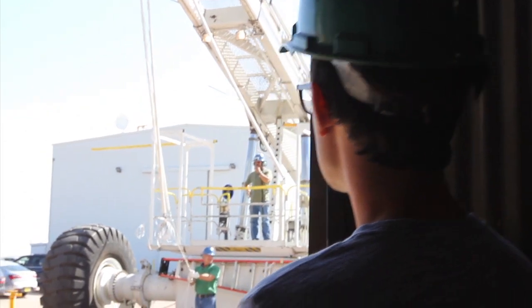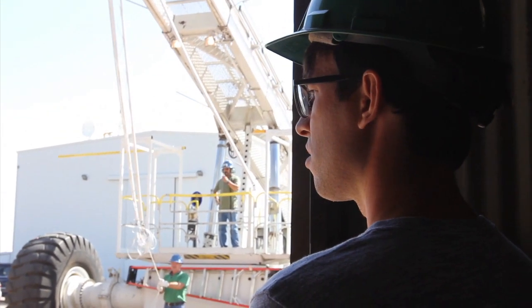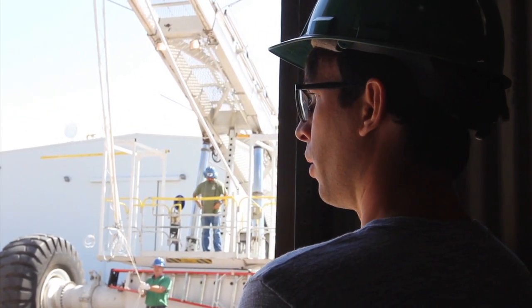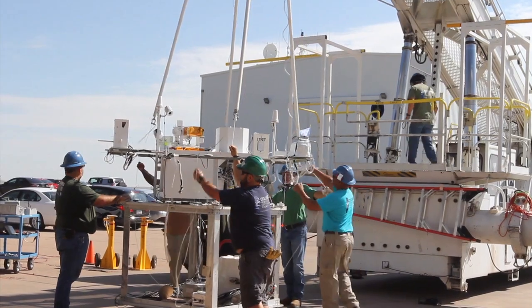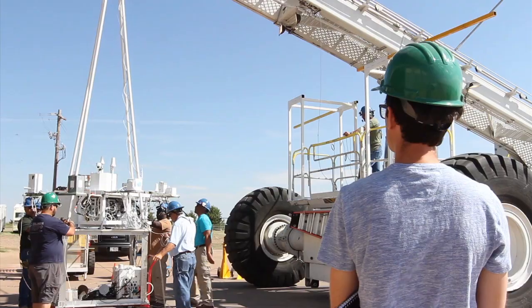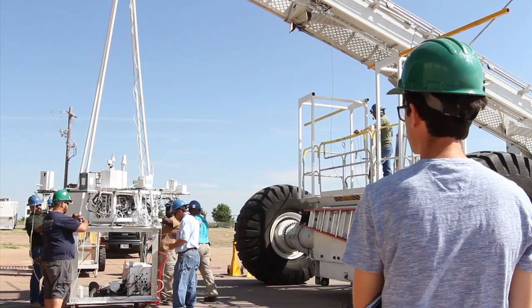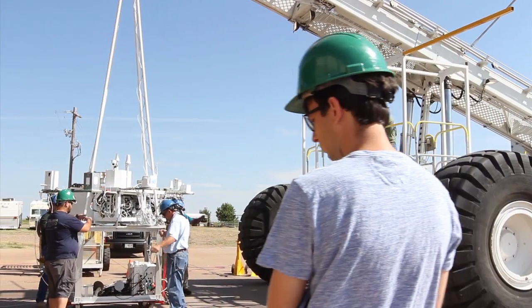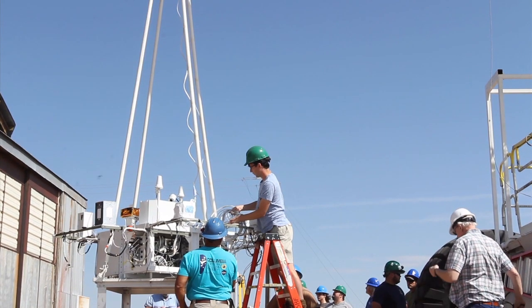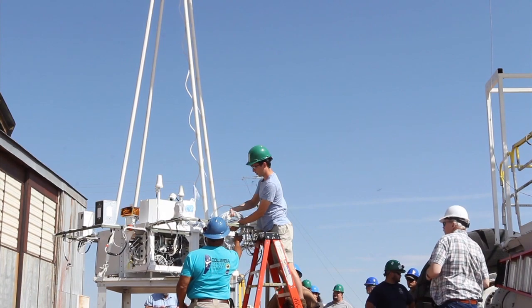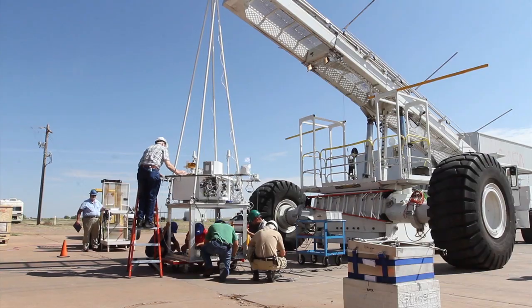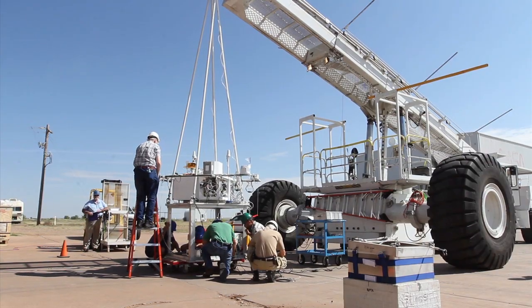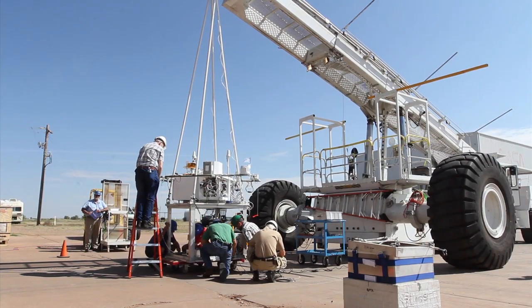For me as an amateur balloon builder, it's really a privilege to be around the experts and watch them work and watch the decisions they make. The CSBF technicians have really given me a lot of insight into what works and what doesn't work during the balloon launch.